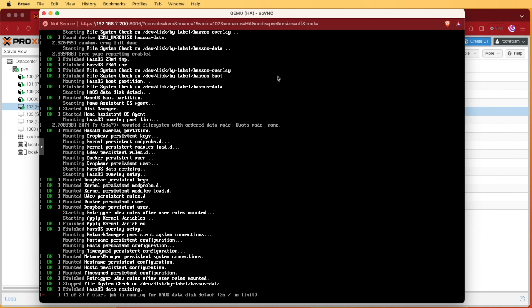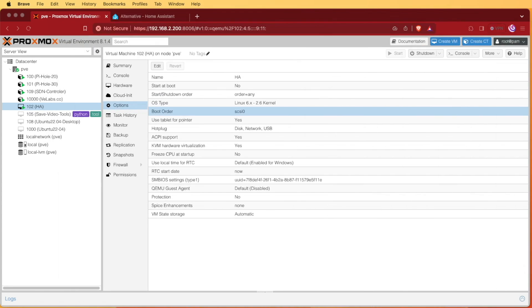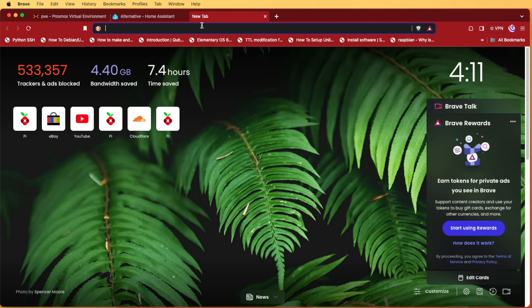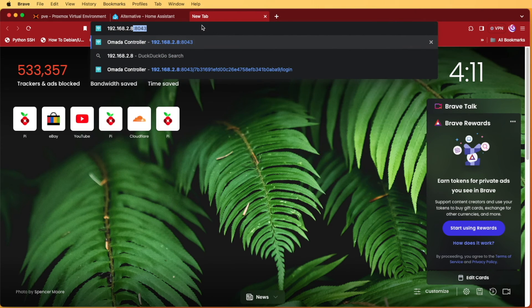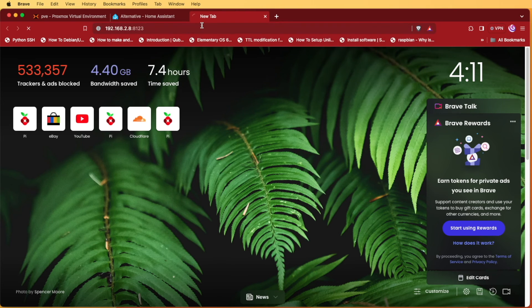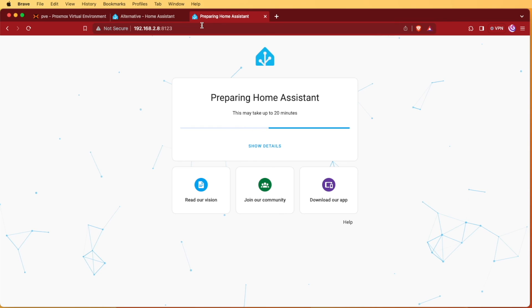Home Assistant will begin booting up. Once it has booted, you'll get a screen showing the IP address — mine is 192.168.x.28 — and the port number 8123. Go to your web browser and enter your IP address followed by a colon and 8123, then press Enter. If you get the Home Assistant setup screen, it is up and running and ready for you to configure.